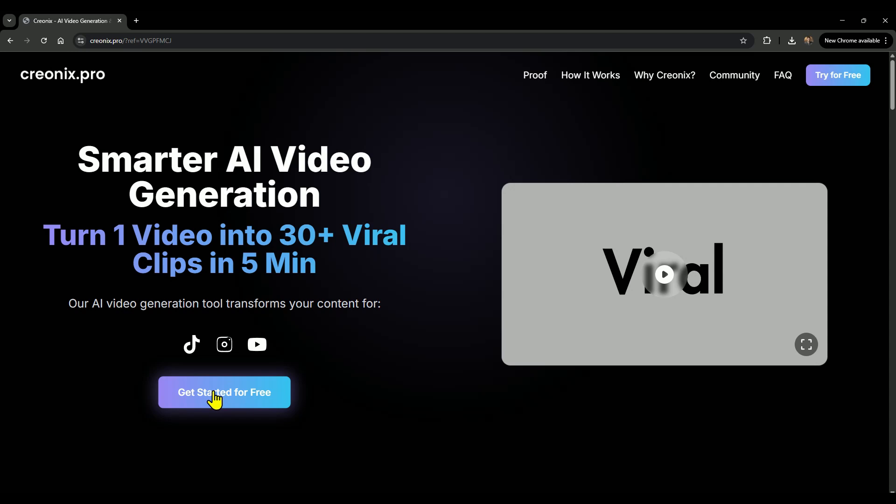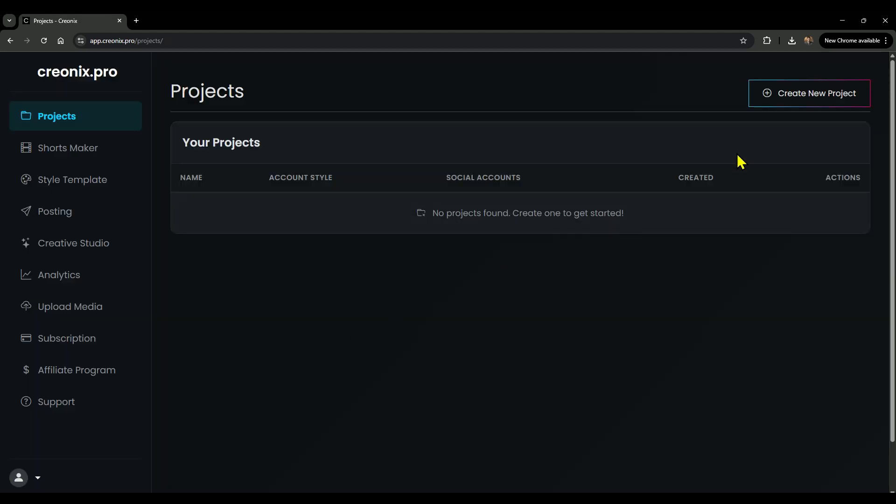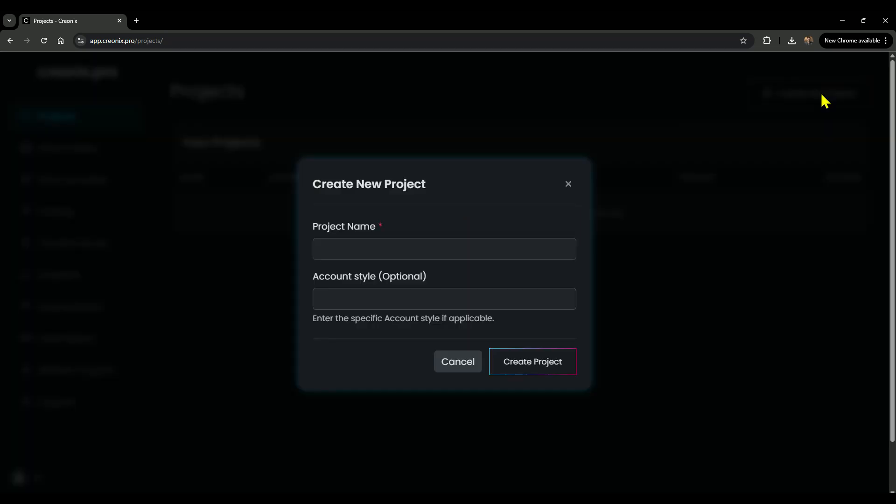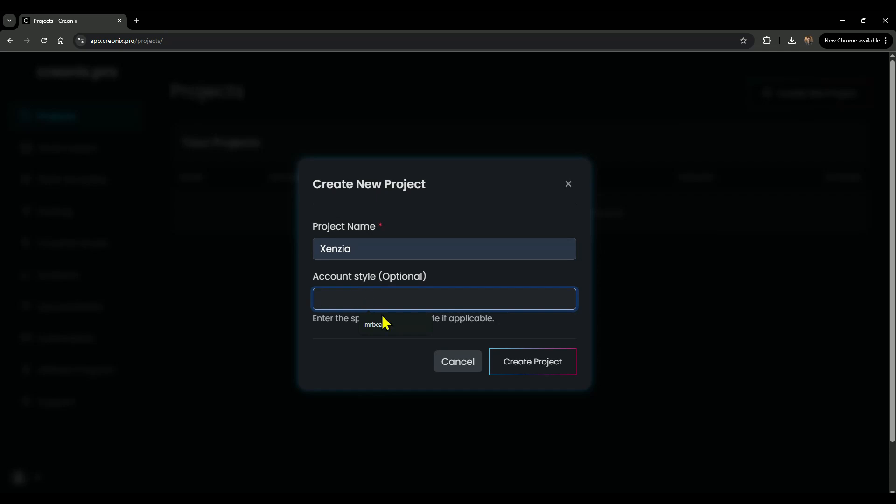After signing up, hit the Get Started for Free button, and you'll land in the Projects section. From here, click Create New Project, type in a name—it can be anything that matches your project—and then choose your account style. That part's optional, so no stress. Click Create Project and boom, your project is ready.